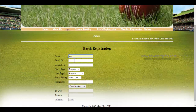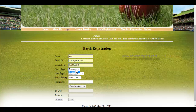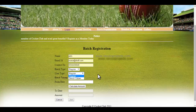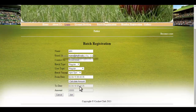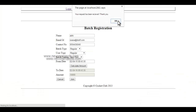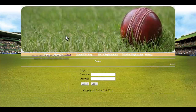Users, students, or children can register for various batches — regular or vacation. The user type includes regular and senior citizen; senior citizens receive a discount on cost. After selecting the batch type and timings, we enter the date and click 'Calculate Amount', which shows the to-date and total amount. Clicking 'Join' sends the data to the admin.